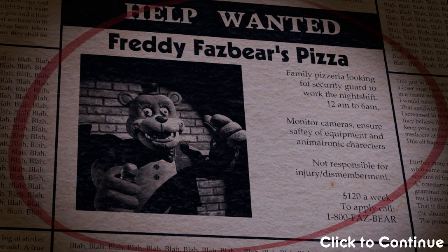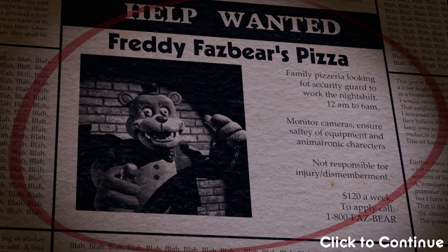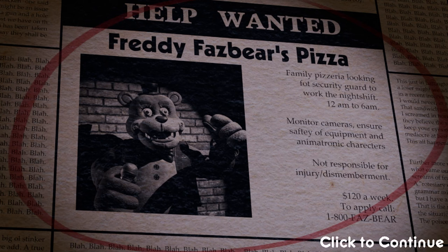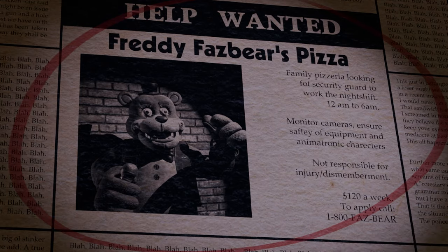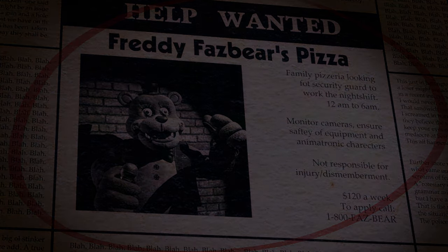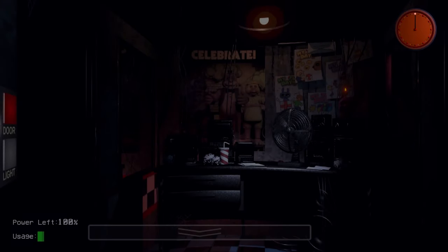Not responsible for injury and disembowelment. So I don't know what that's about. So we get paid $120 a week and there we go. So let's just begin. Also, if you notice, this says the blah blah blah on left and right though. So a little easter egg from the original FNAF game.